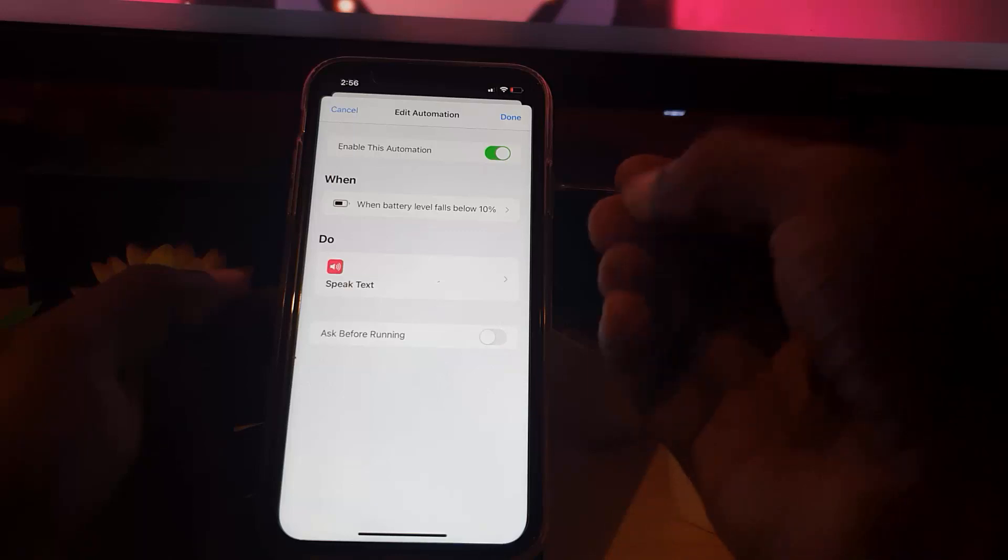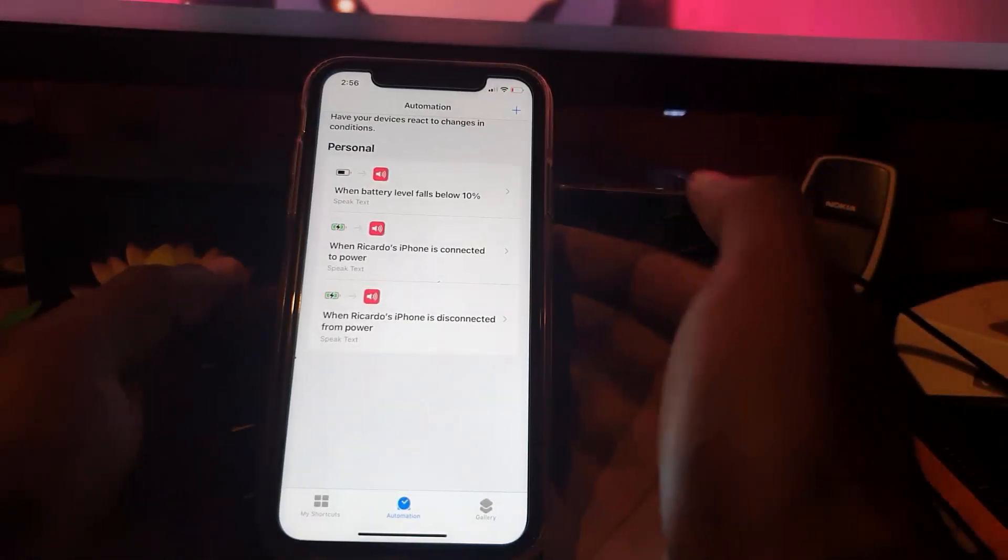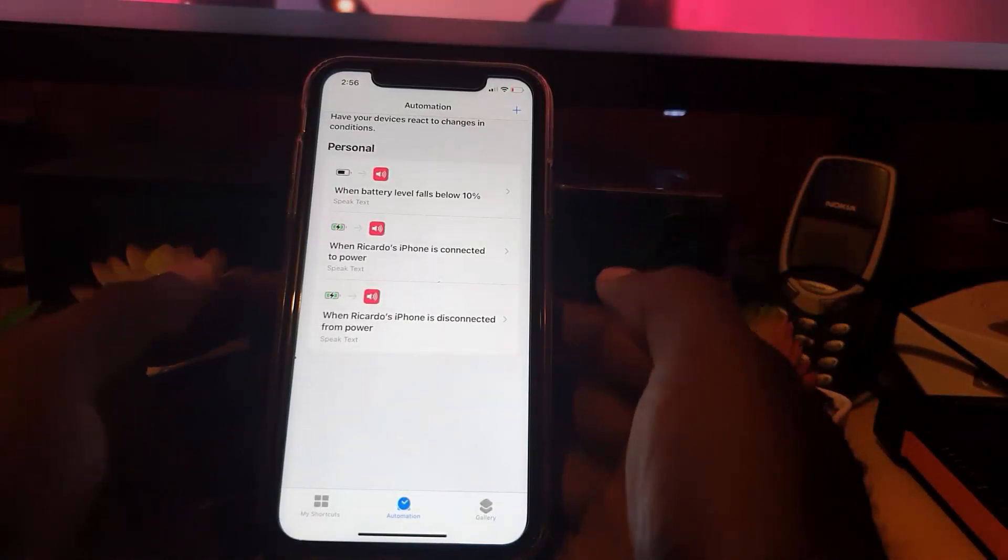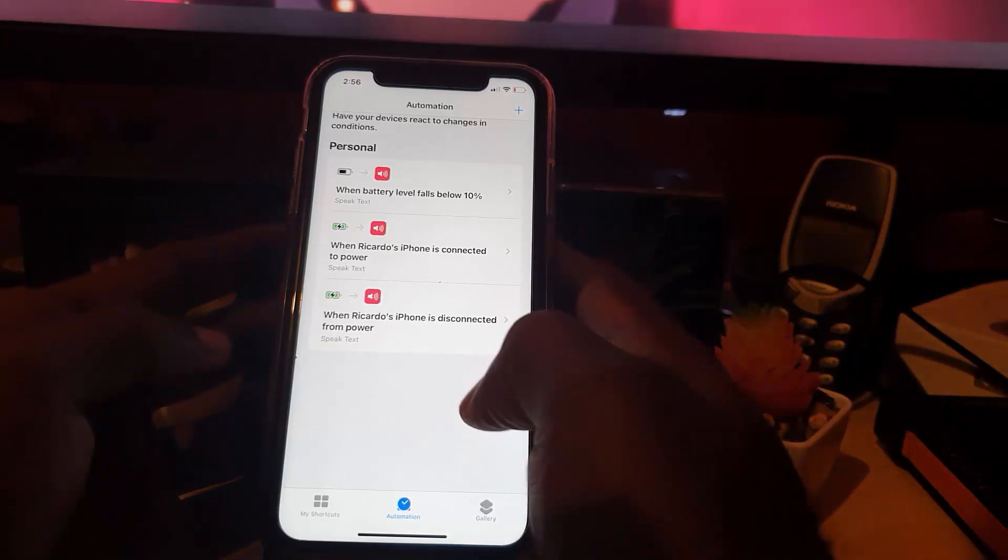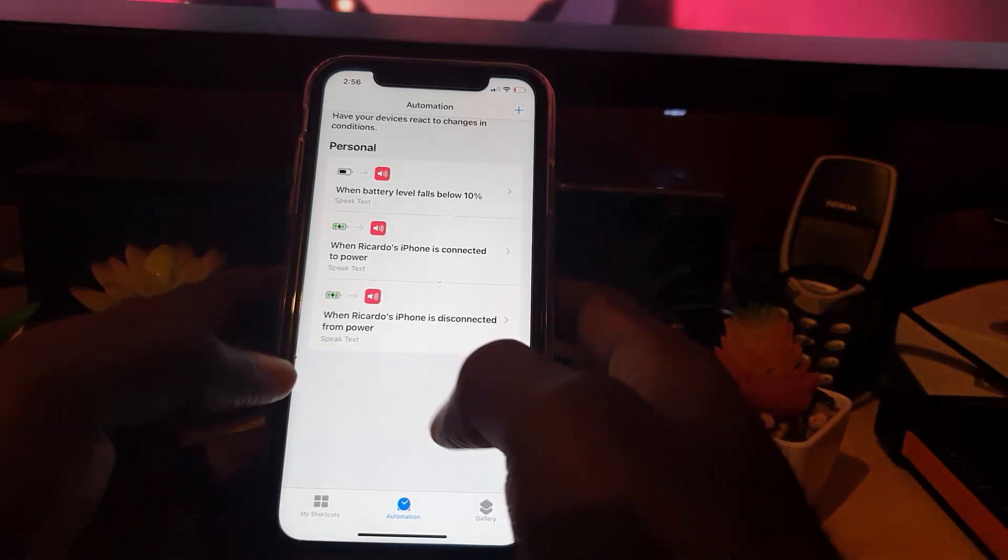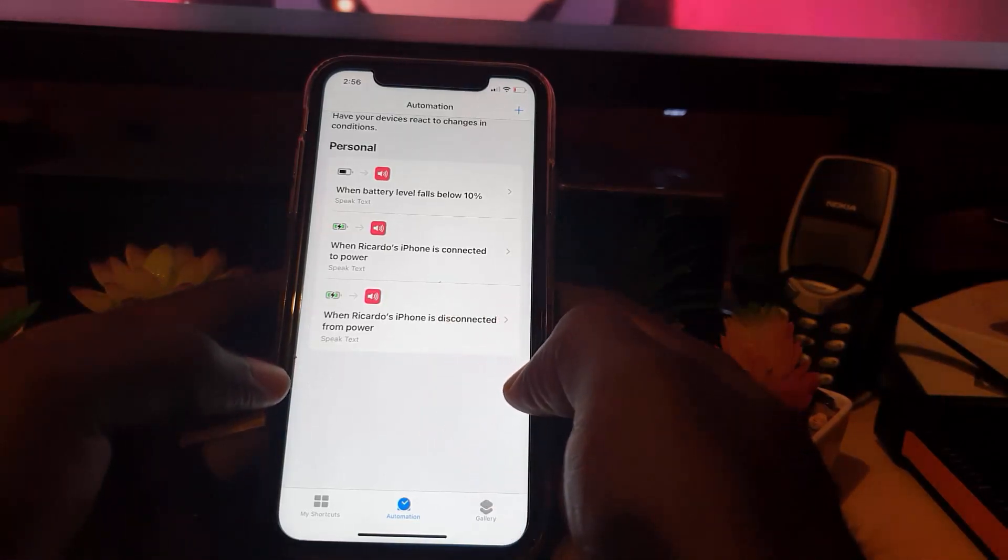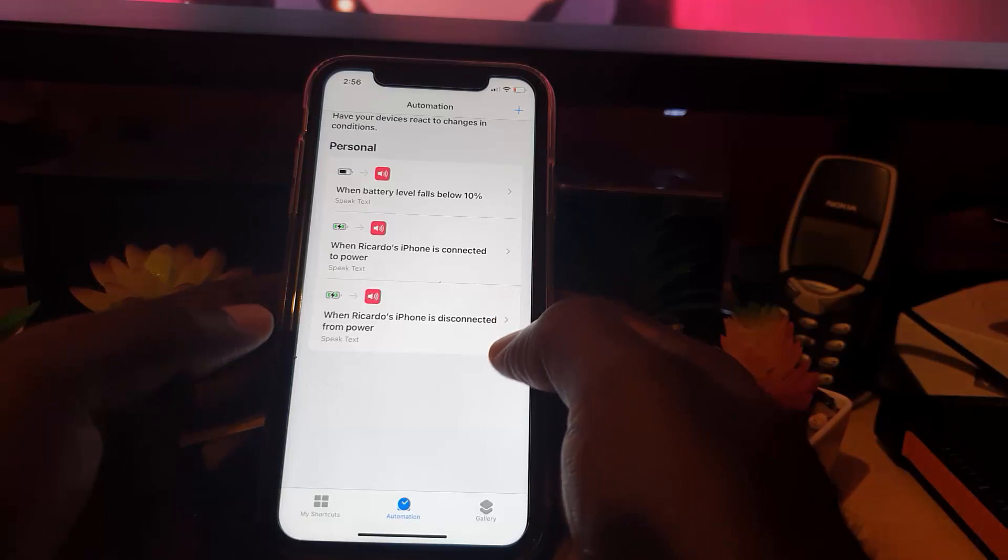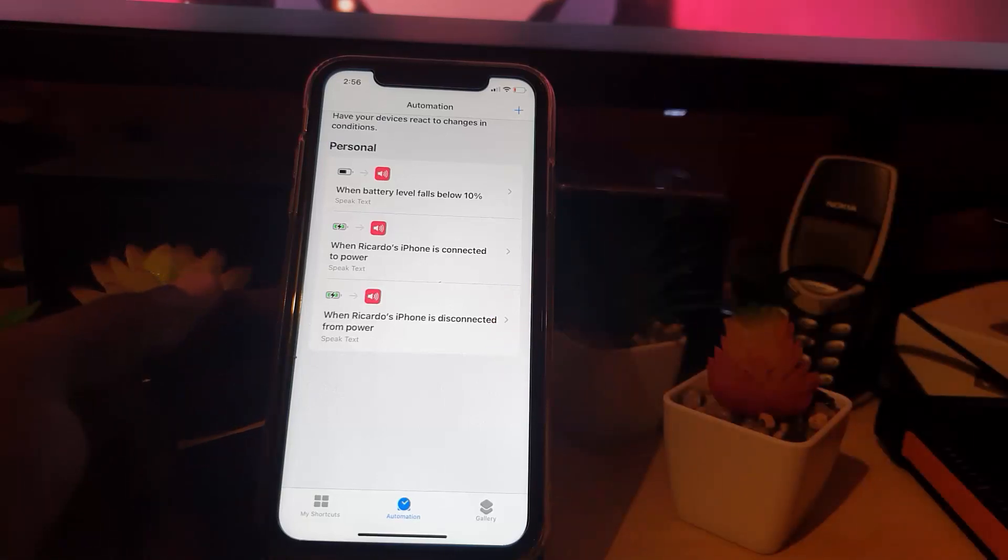And of course, if you have gotten the idea by now guys, automation will kick in when certain events or conditions are met. You can have specific things take place.